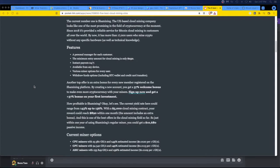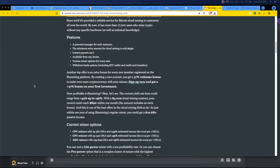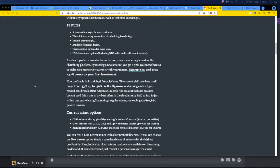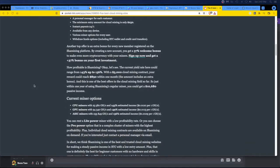Another top offer is an extra bonus for every new member registered on the Shah mining platform. By creating a new account, you get 37% welcome bonus. All right, go check it out. These are all affiliate things. You gotta be careful guys, but just if you don't want to buy the equipment, you can't get GPUs.